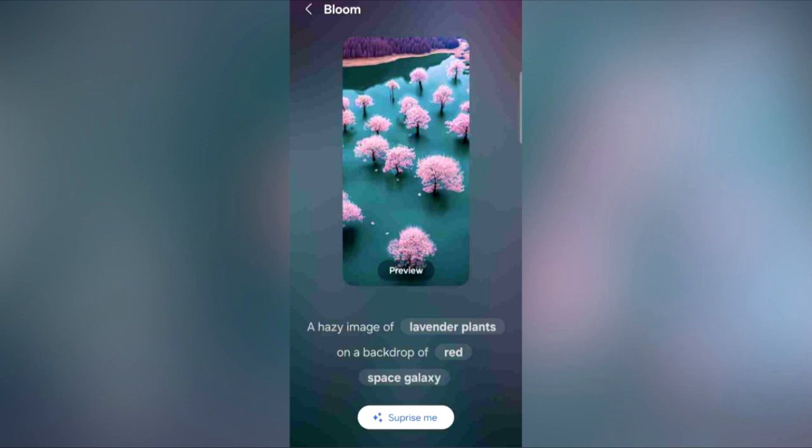OneUI 6.1 will bring AI-generated wallpapers to Galaxy smartphones. All you have to do is type in the type of wallpaper you want, and AI will generate the wallpaper accordingly.